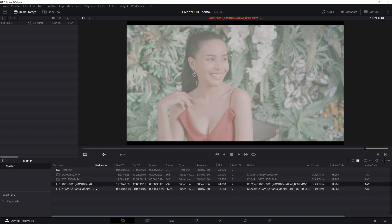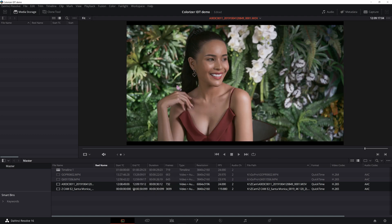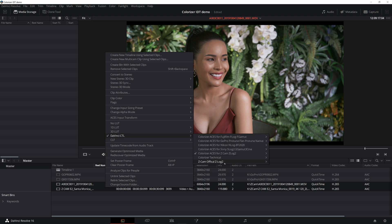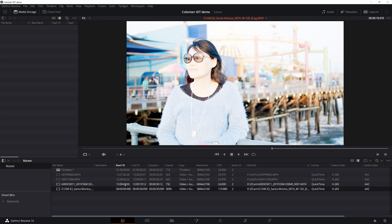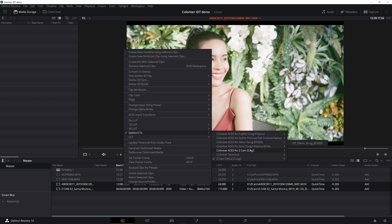Next we need to select our ZCAM clips, then right-click, go to DaVinci CTL and choose the CTL that I've created — this is how the clips look like. ZCAM also released their own IDT, but see what happens if we use that one. I advise you to use my IDT until they fix this.